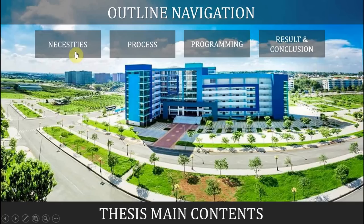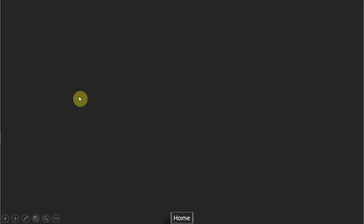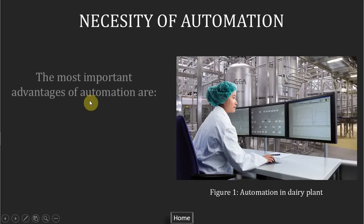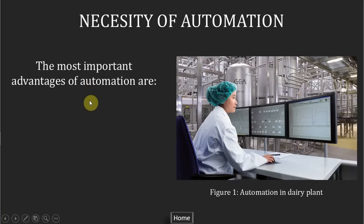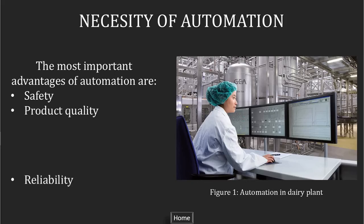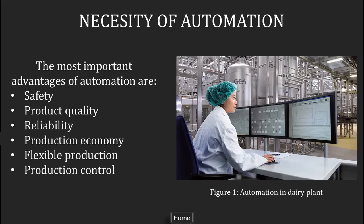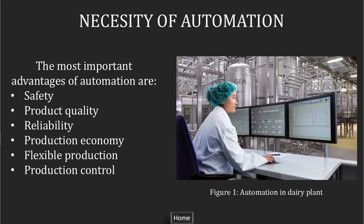Automation decreases the human work and prevents the risk of human errors, so it is safe and also economic because we don't have to spend a lot of money on workers. The products are more qualified and reliable, and through the supervisory control and data acquisition system we can control and monitor the state of equipment and analyze the data to optimize the process.